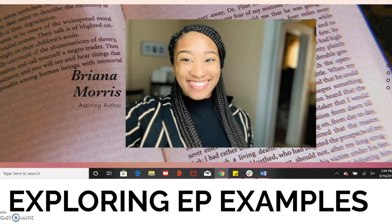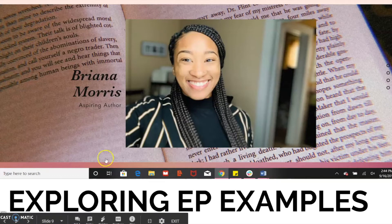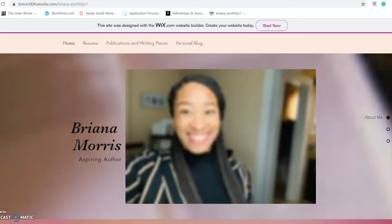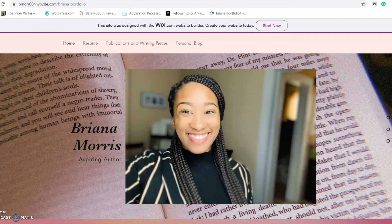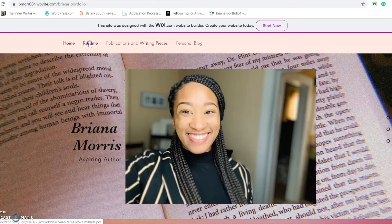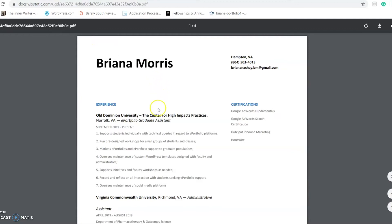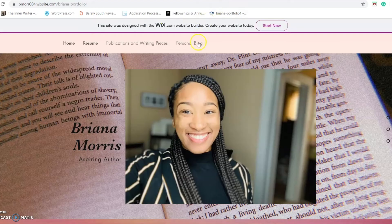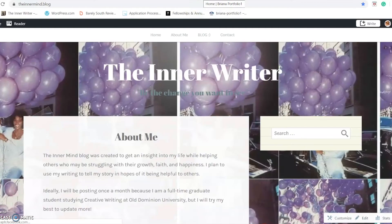This is my ePortfolio, made through Wix. I am a graduate student within the creative writing program, so my ePortfolio is more geared towards publications. As you can see, I have a drop-down menu that shows my publications and my writing pieces. With my resume, once you click it, it opens up a whole new window in the browser. And then I have a personal blog, which also opens into a different browser window.